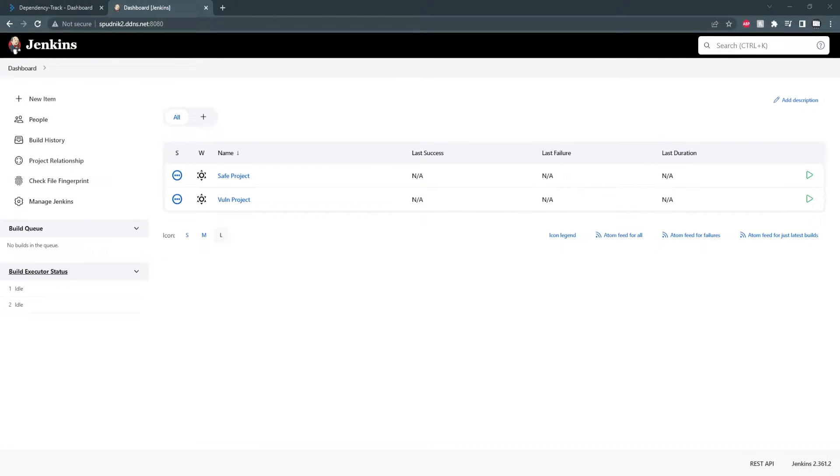I've already set up two projects, one with and one without vulnerabilities, both of which are stored locally on my Jenkins server.